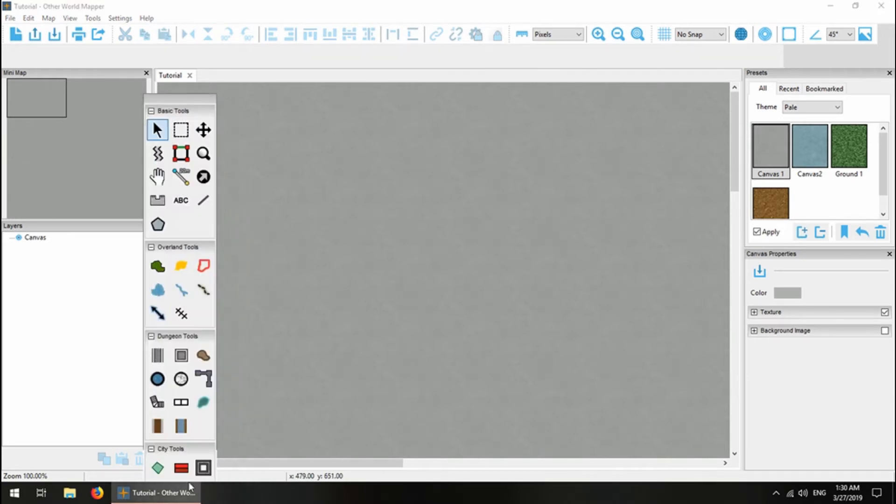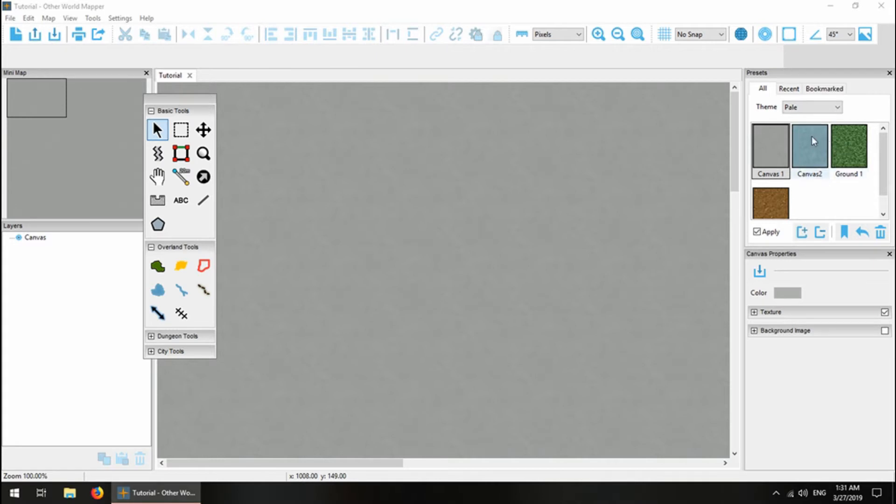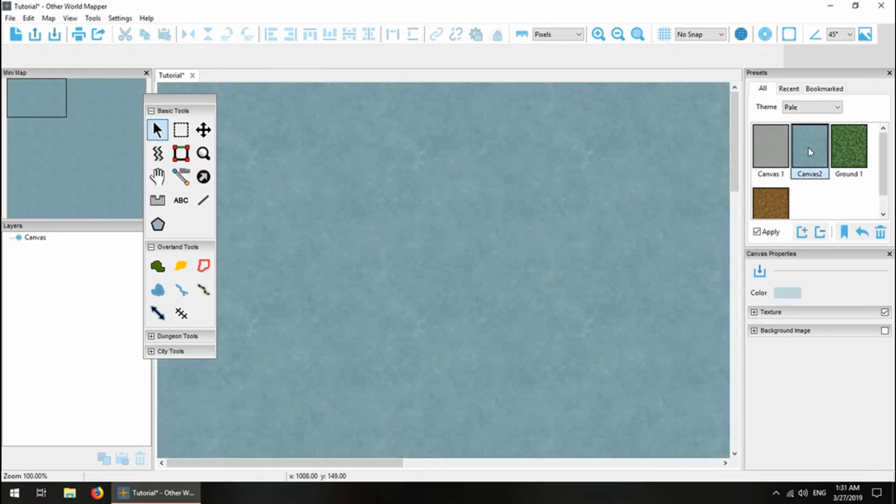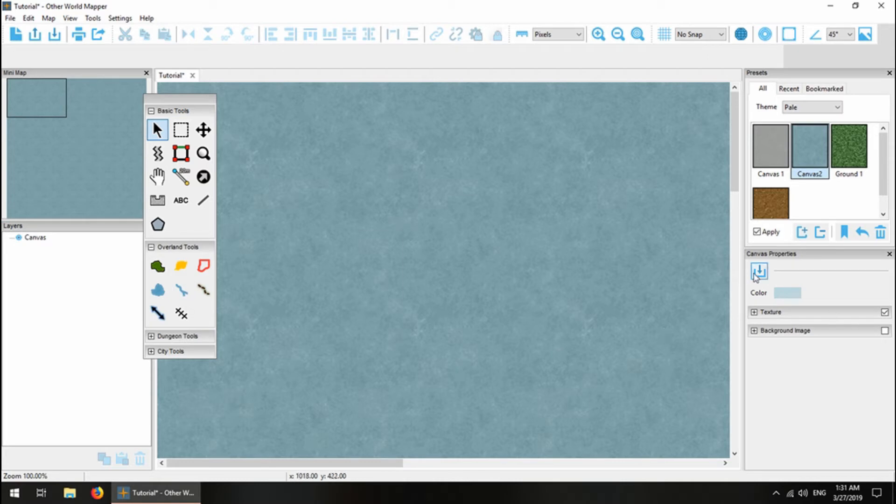I'm going to close these tools really fast because we're not going to be using them for this. I really want an ocean for my canvas because I'm going to be making more of an island map. I'm going to change the canvas to something more oceany. I'm going to change the preset. Presets are saved properties that you can apply to quickly change how things look. These are the ones that are already saved for the canvas for the pale theme, so I can click on one of these and it'll change the background. You can save your own presets with this little save presets button here, but we're not going to be going into that in this video.